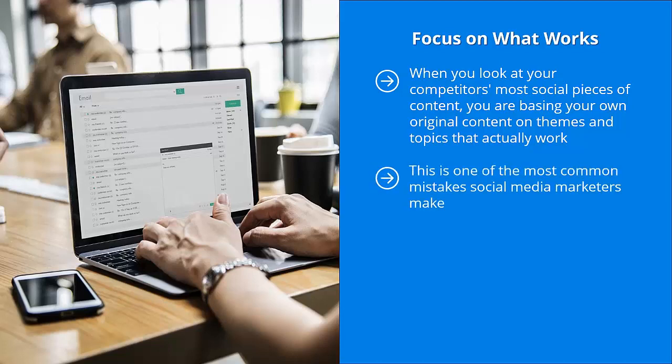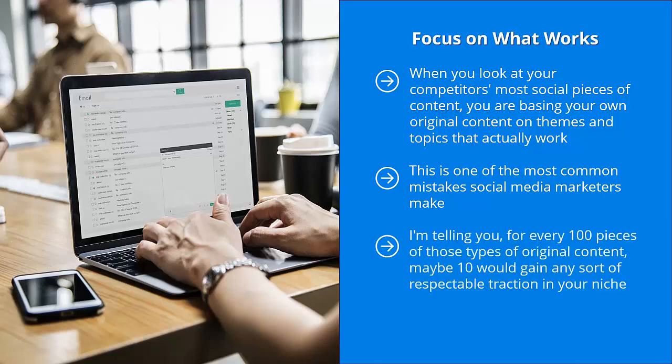They have traction with your target audience members. You're not wasting money or time taking wild guesses. This is one of the most common mistakes social media marketers make. They think that they have the best ideas regarding hot content in their niche, so they come up with all sorts of content that they think is just plain awesome, only to fall flat on their faces.